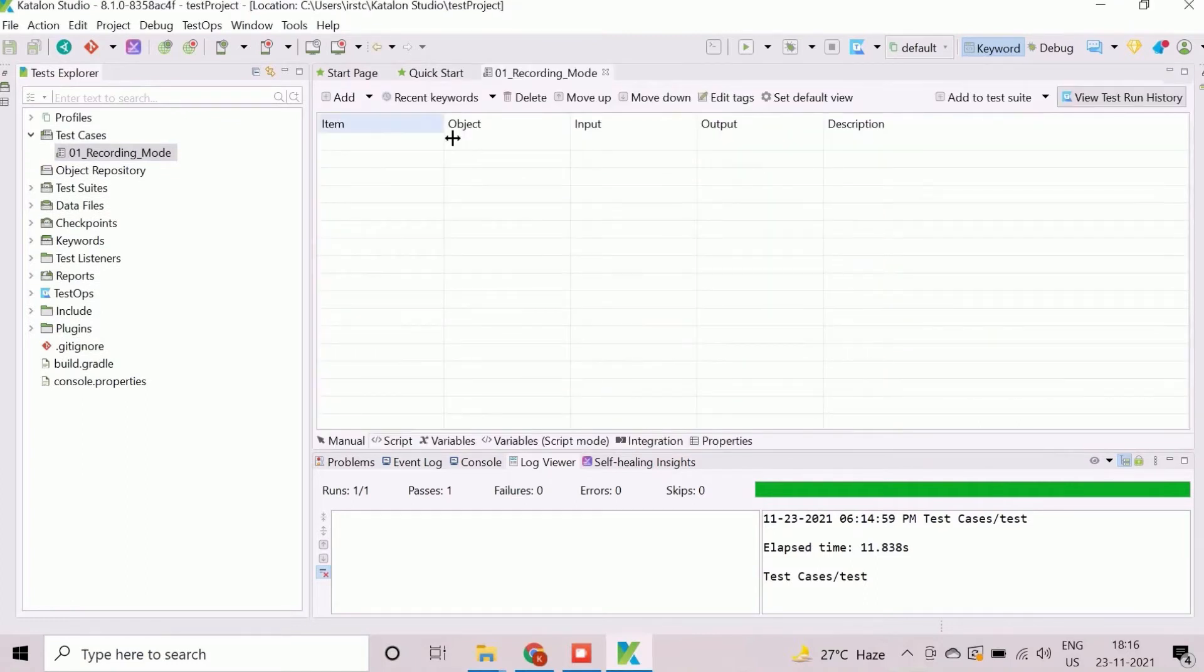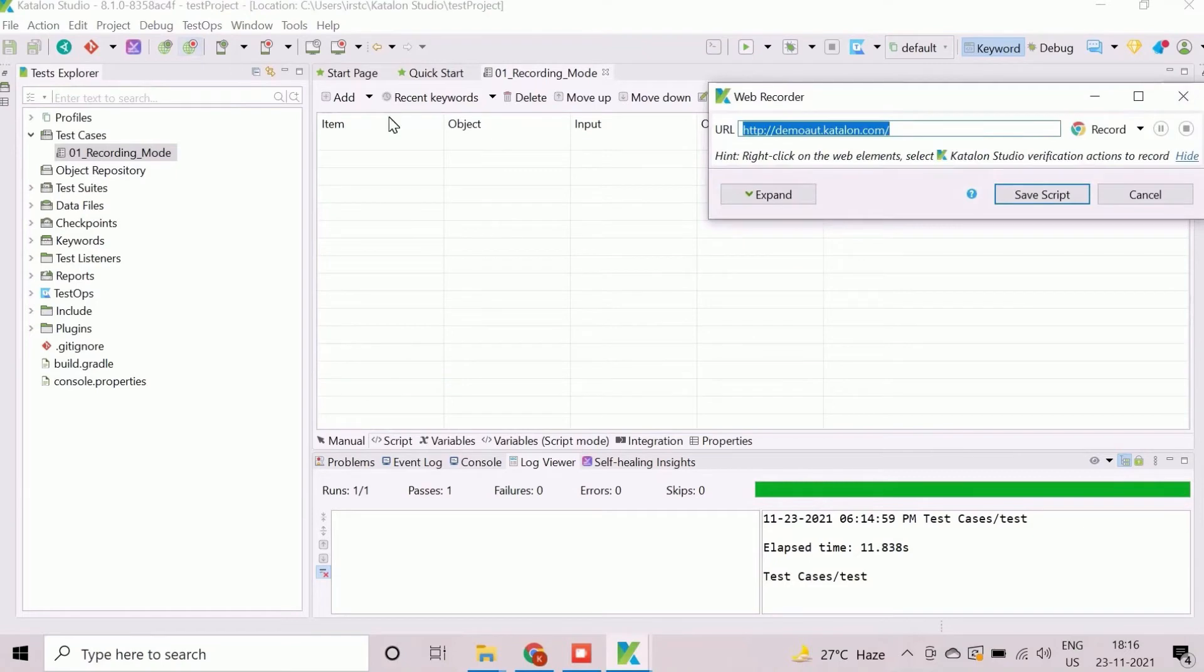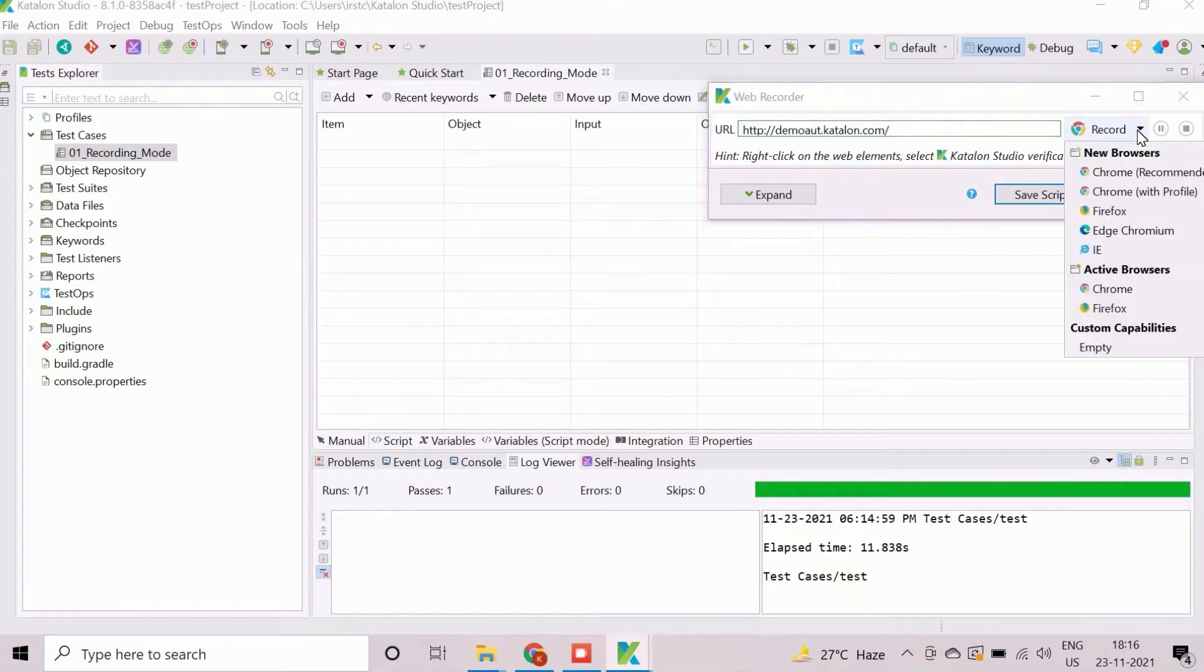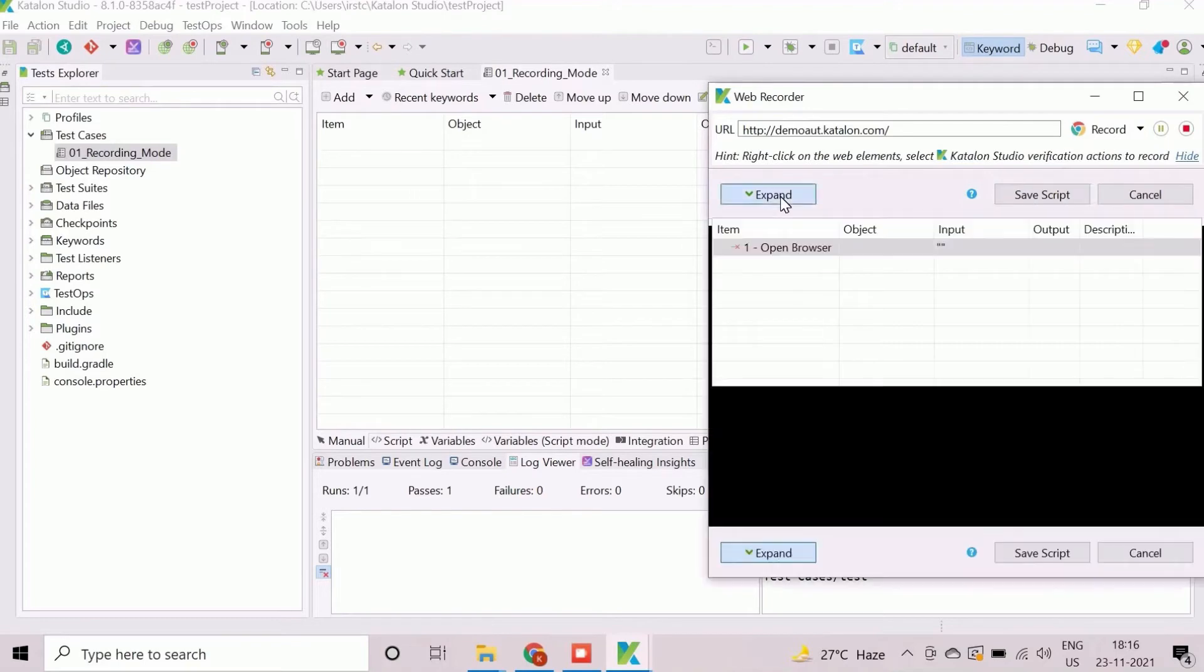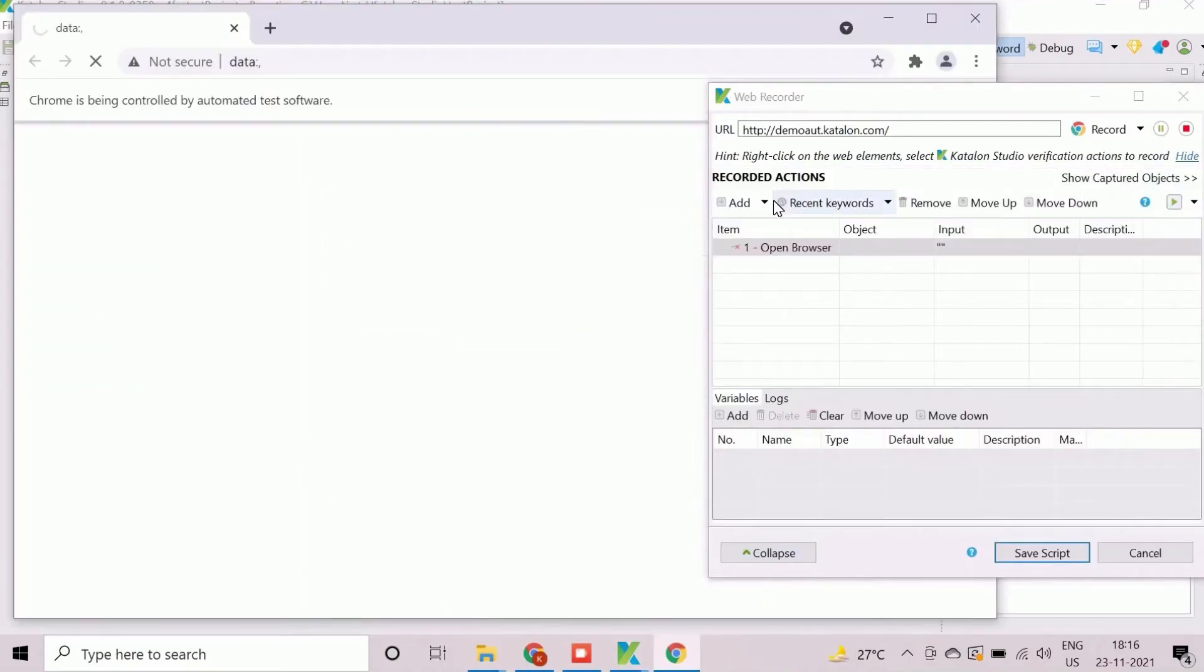Select the newly created test case and start the recording by clicking on Record Web button. Web Recorder window will be available now. Enter the web address of test application in URL field. We will select the appropriate browser here for recording. Expand to view the captured recorded steps.